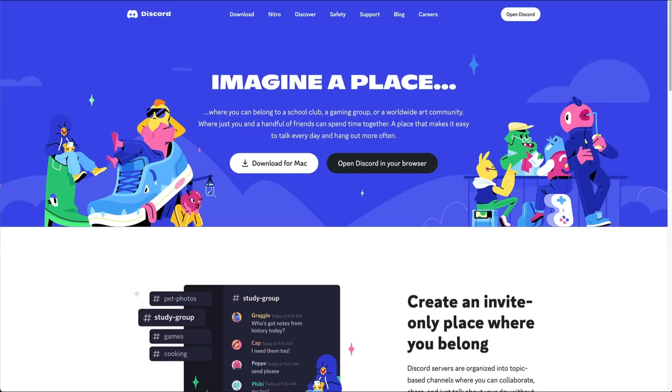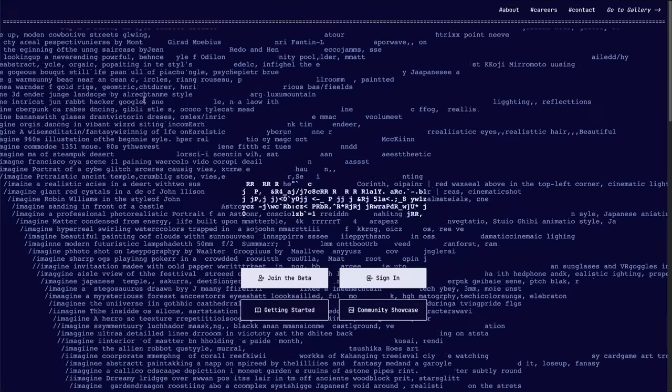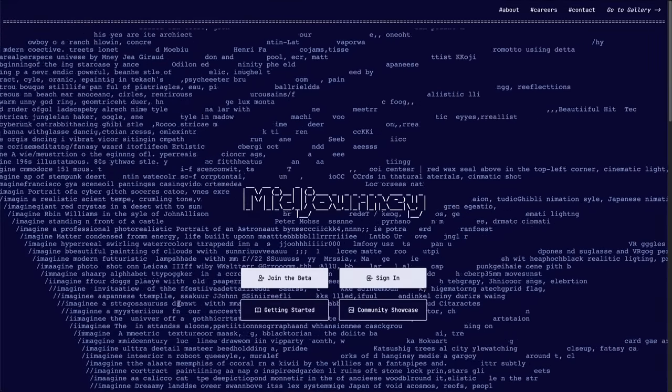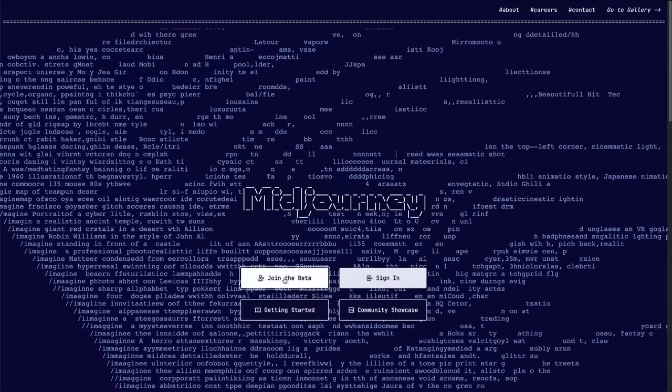Midjourney is a bot that runs on the chat platform Discord, so you first need to set up an account there, then join the Midjourney server via the Midjourney website.